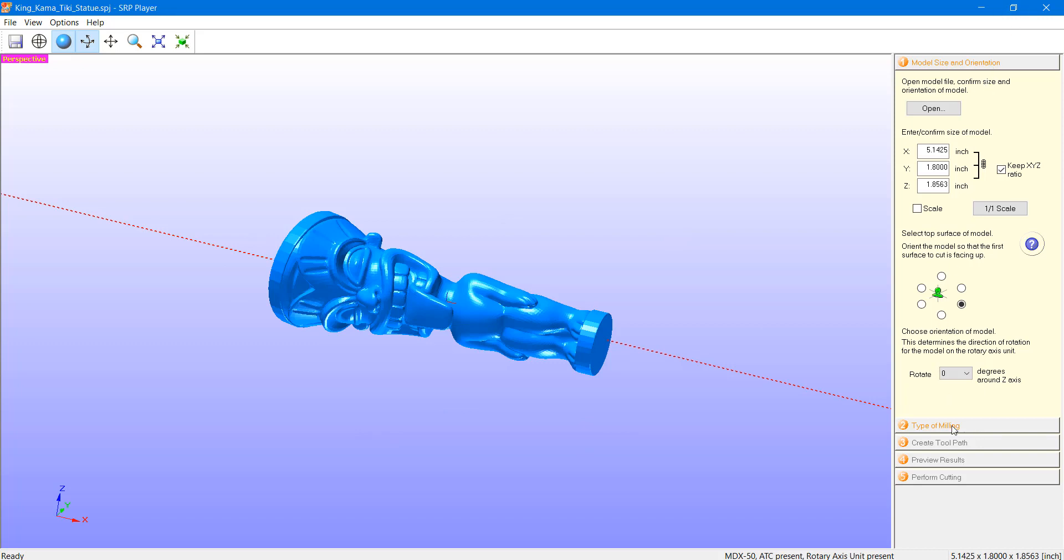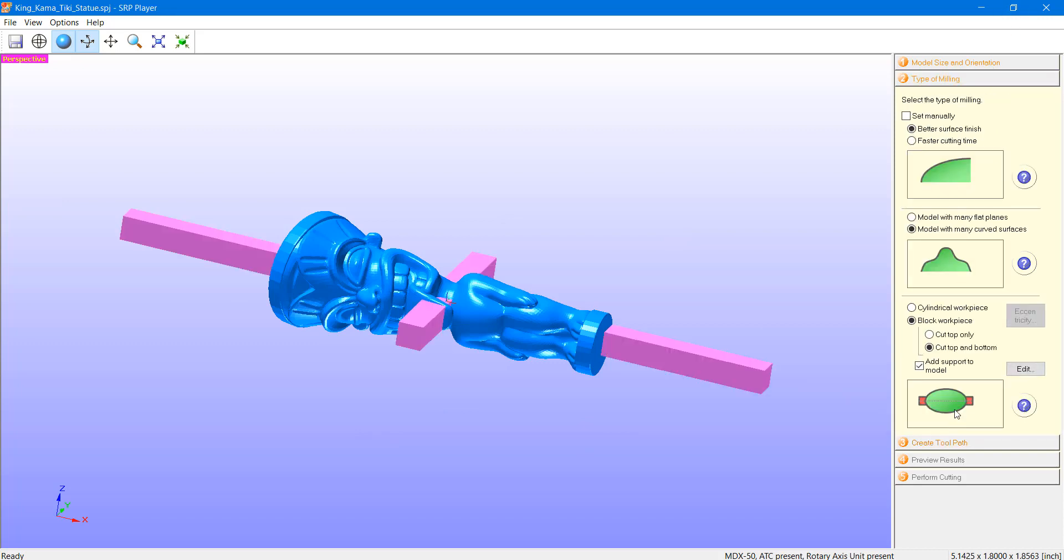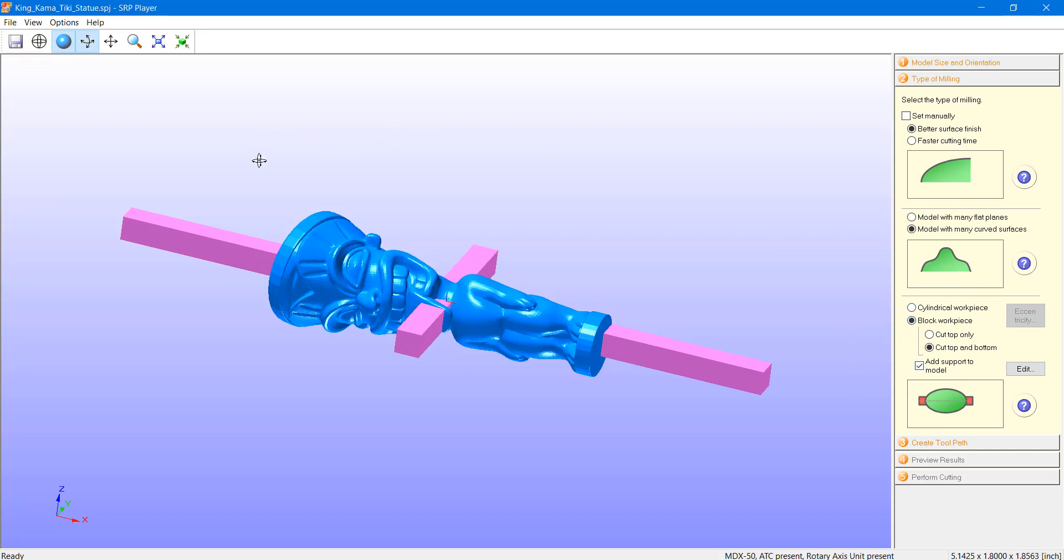We can now jump down to step two, type of milling. Moving along here, we can answer some simple questions about how we want this to be milled. And this will be used to determine the tools and strategies under the hood, so to speak, to determine our milling type.